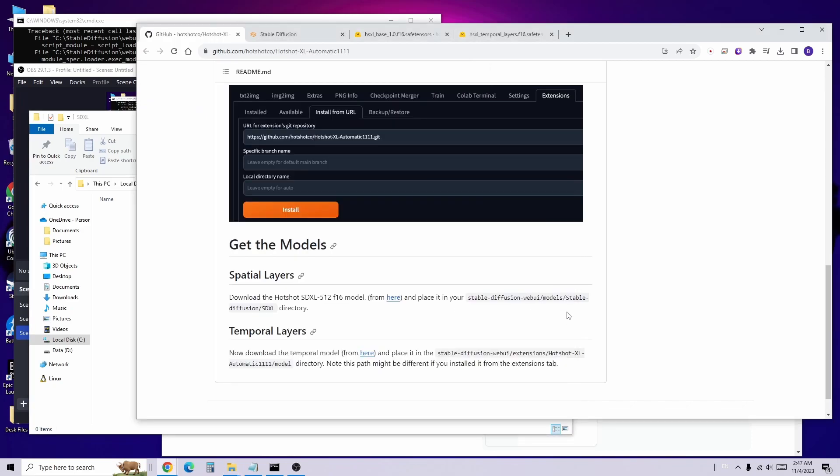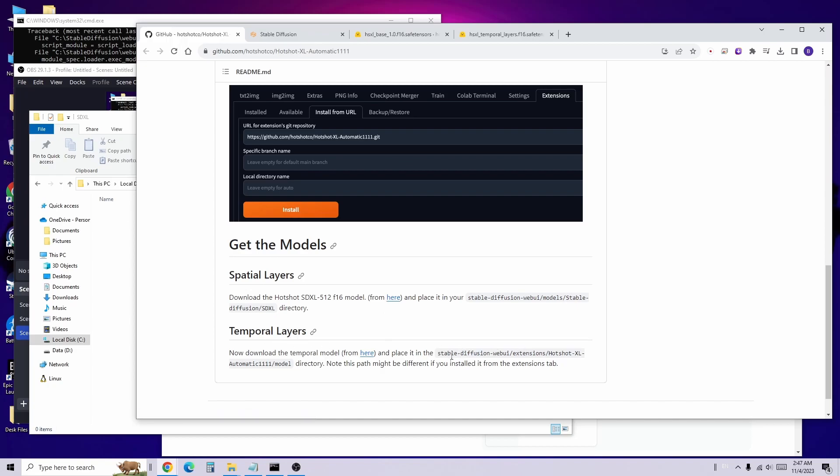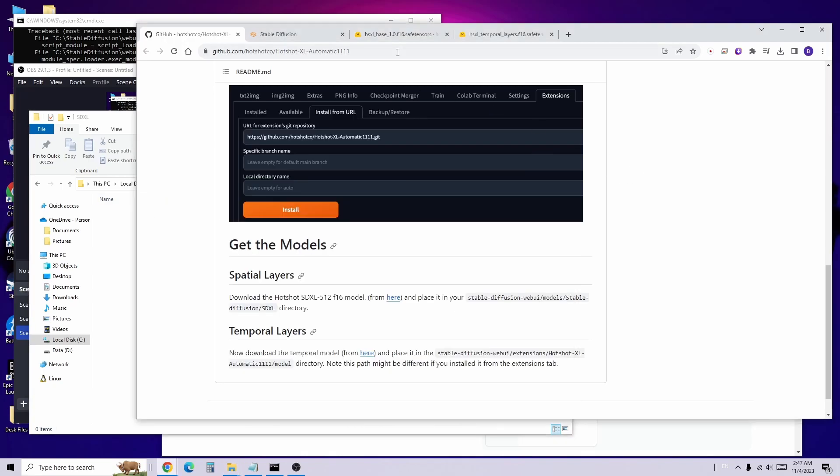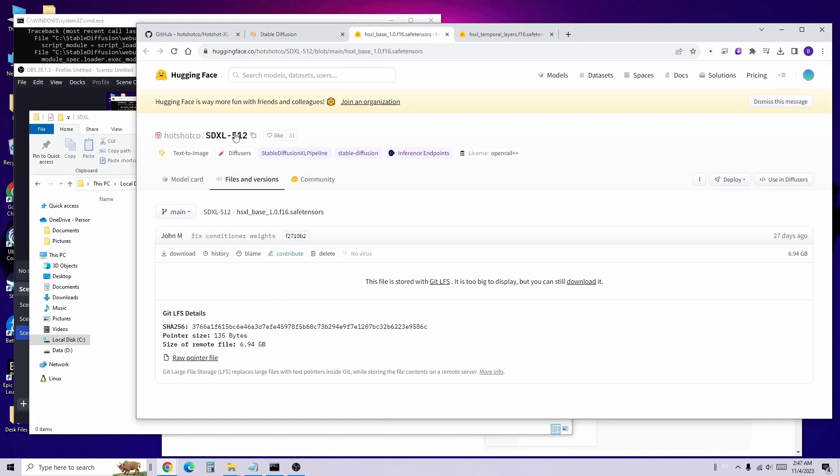Now, we need to download the Spatial Layers and Temporal Layers models from Hugging Face. I will put the link to this GitHub page in the video description. And for more details, I will post them on our website.